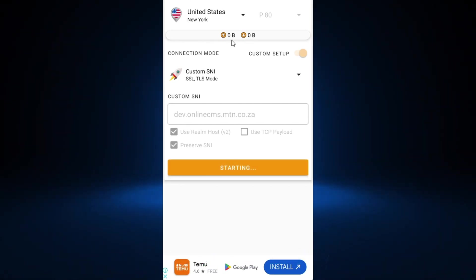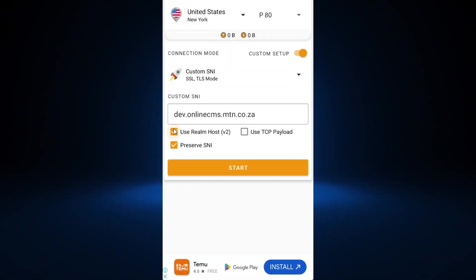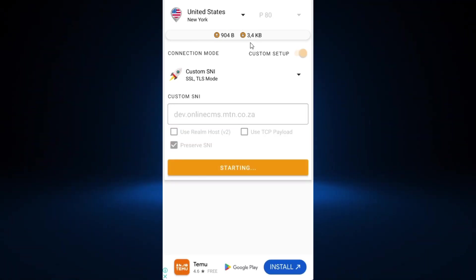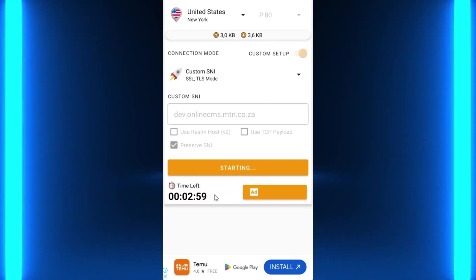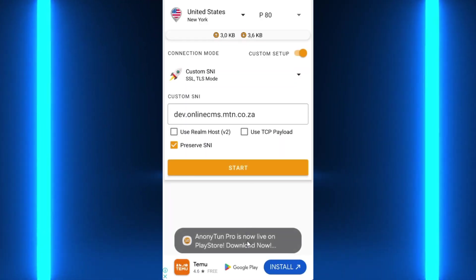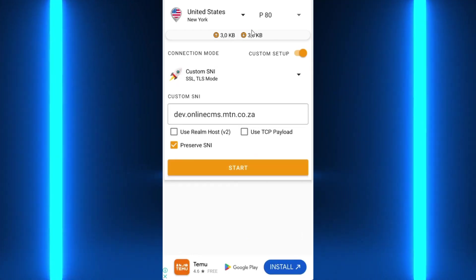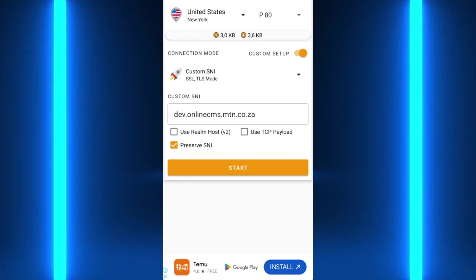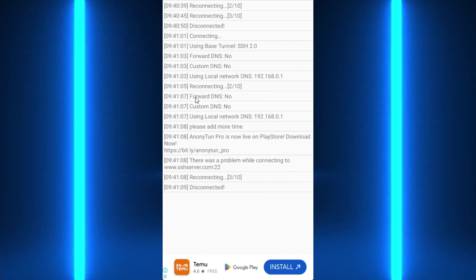If nothing happens, pause and untick one of the methods, then start again. You should see movement in the log, which means the SNI works for that method. Wait for the connection to be established. If you get connected then disconnected, just start again until it says connection established — you can see this on the log.